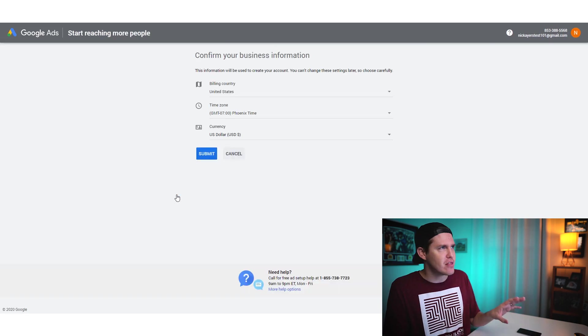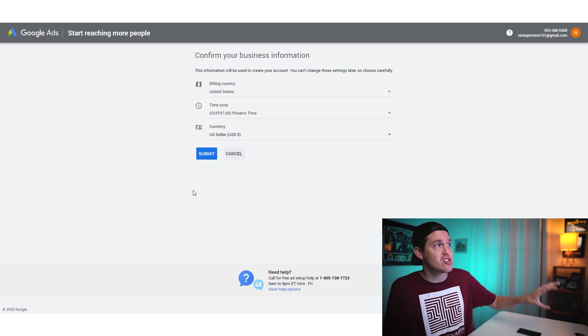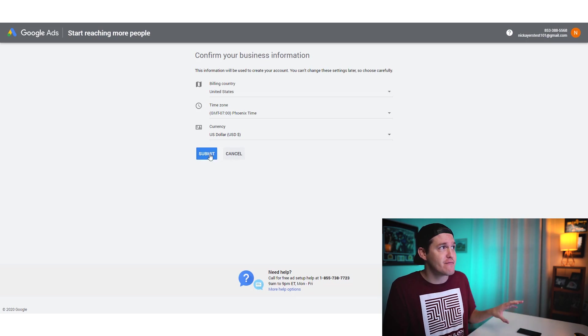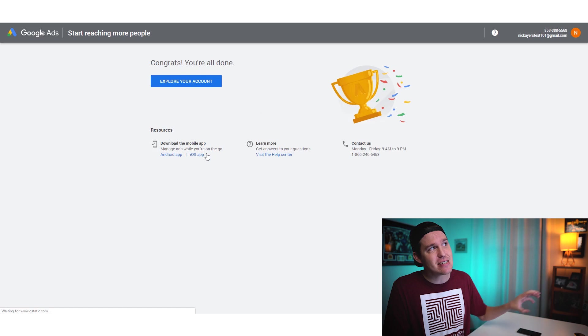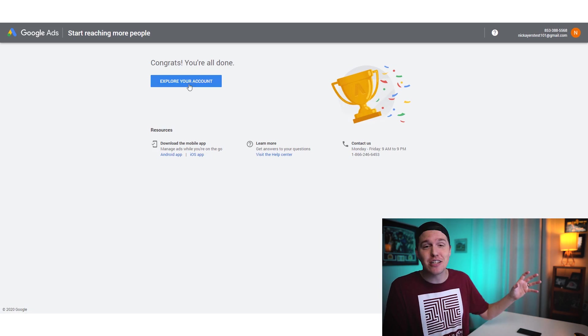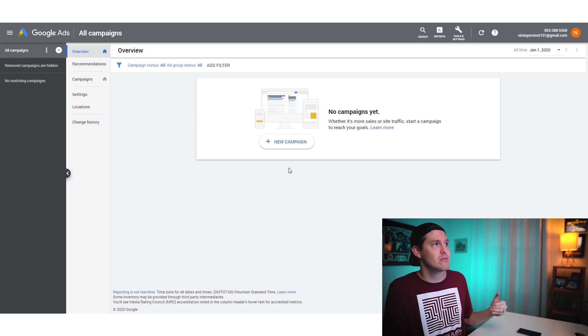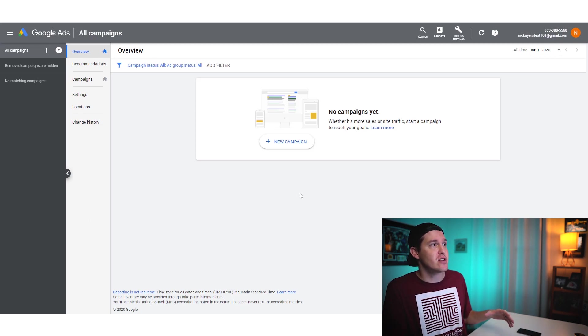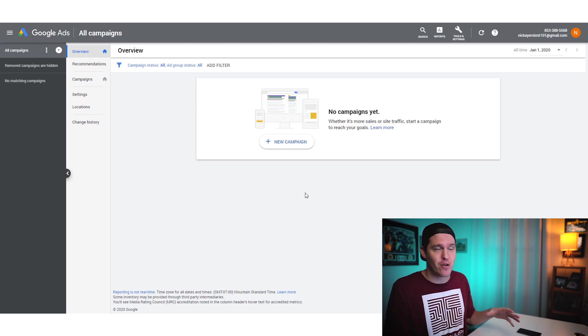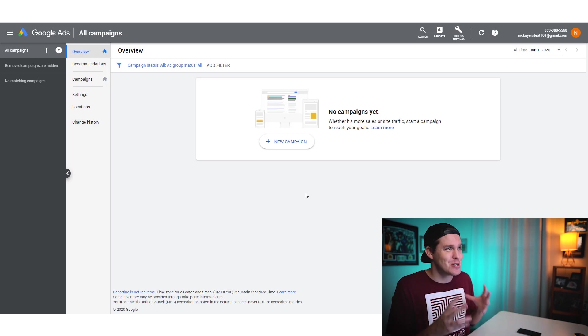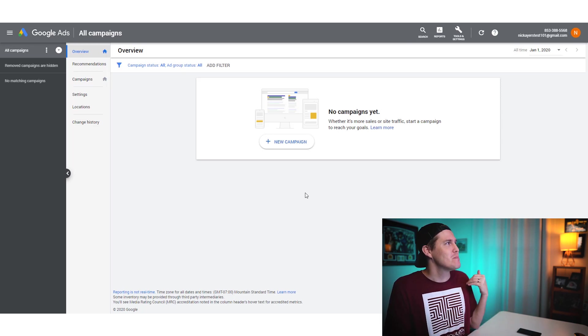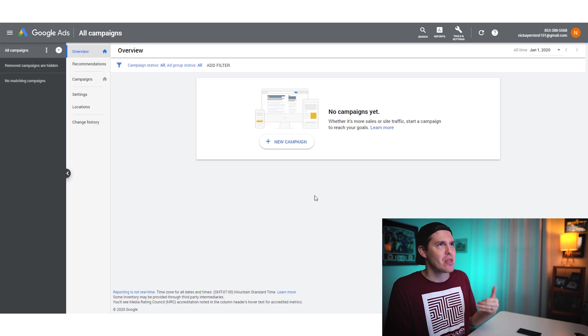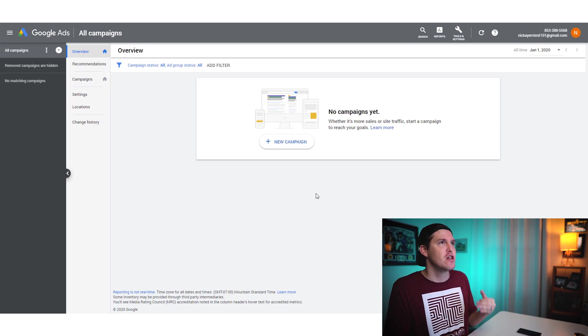It's going to bring you to another page right here where it's going to ask you to create an account right off the bat wants you to create an ad. We're not going to do that right now because we still have some other things we need to build within our account here. So I just want you to create an account without a campaign. Click on the button right there. Make sure this is all correct. Confirm this information here. I'm going to hit submit and congrats. You're all done. Let's explore our new ad account.